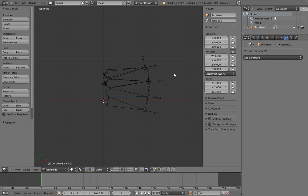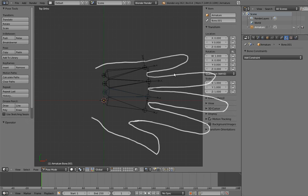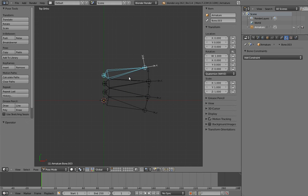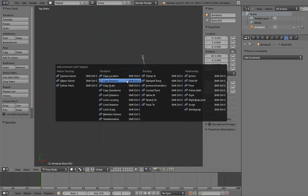If you imagine that the hand is like this, then we can have the palm bone on the far side from the thumb serve as the control. So we can just constrain the other palm bones to it with a copy rotation constraint.